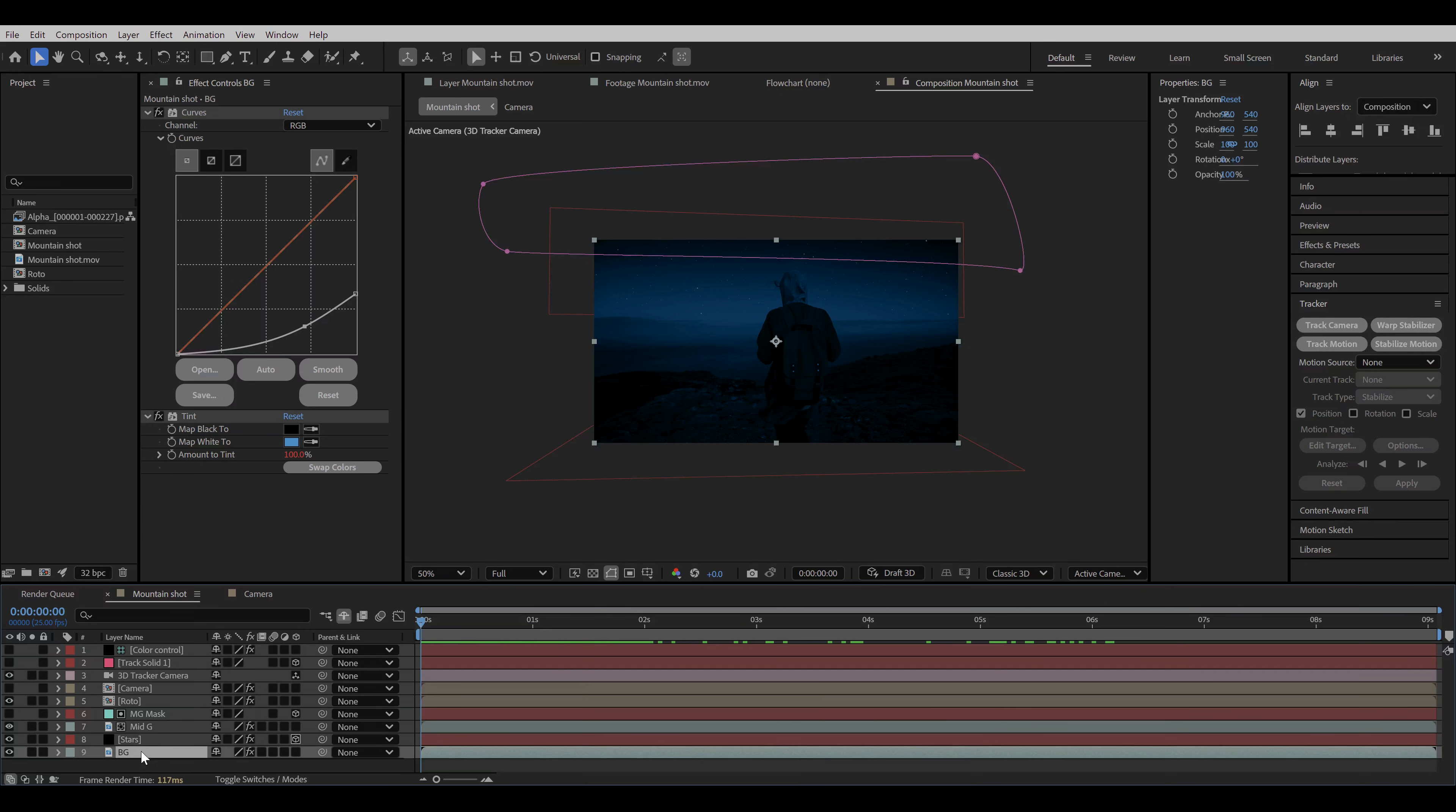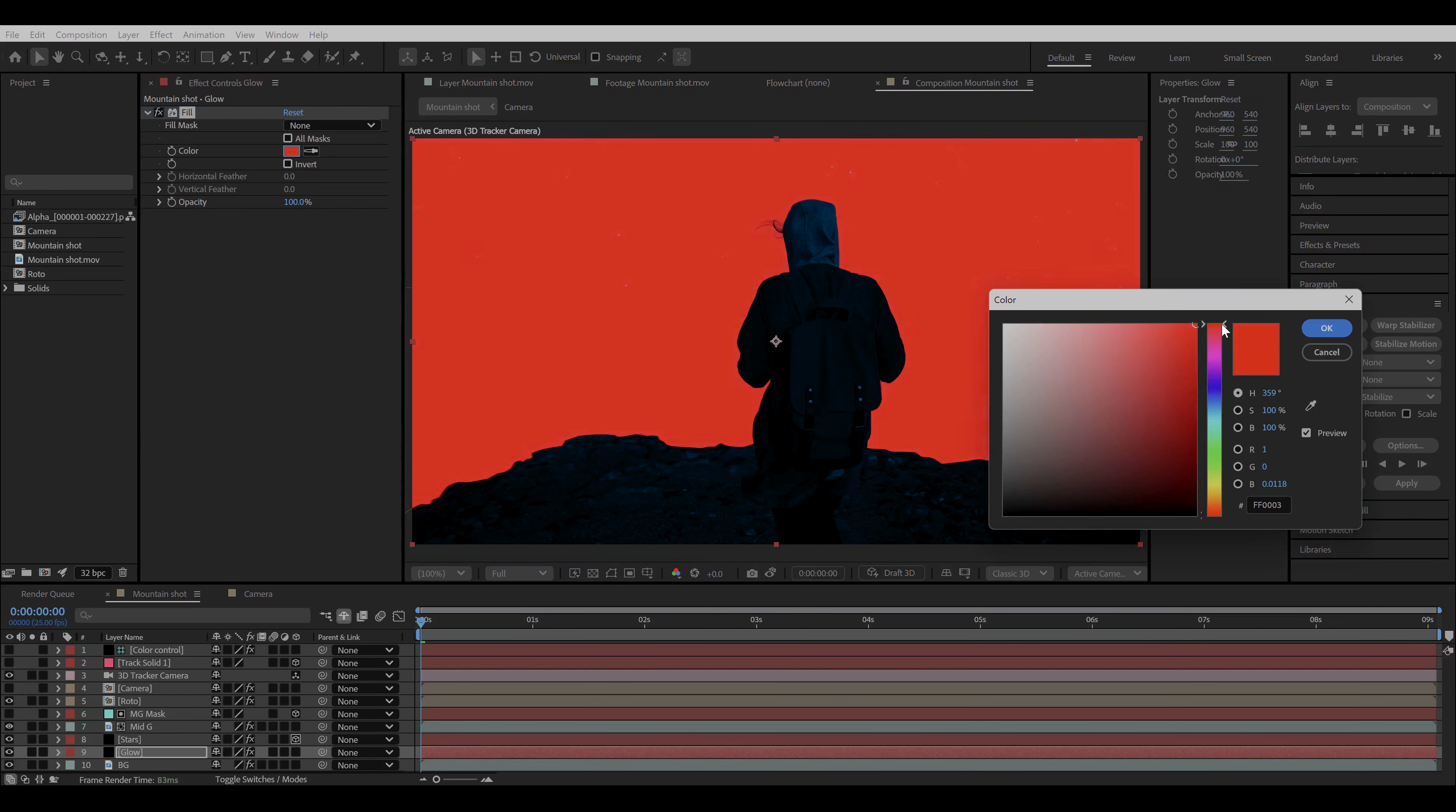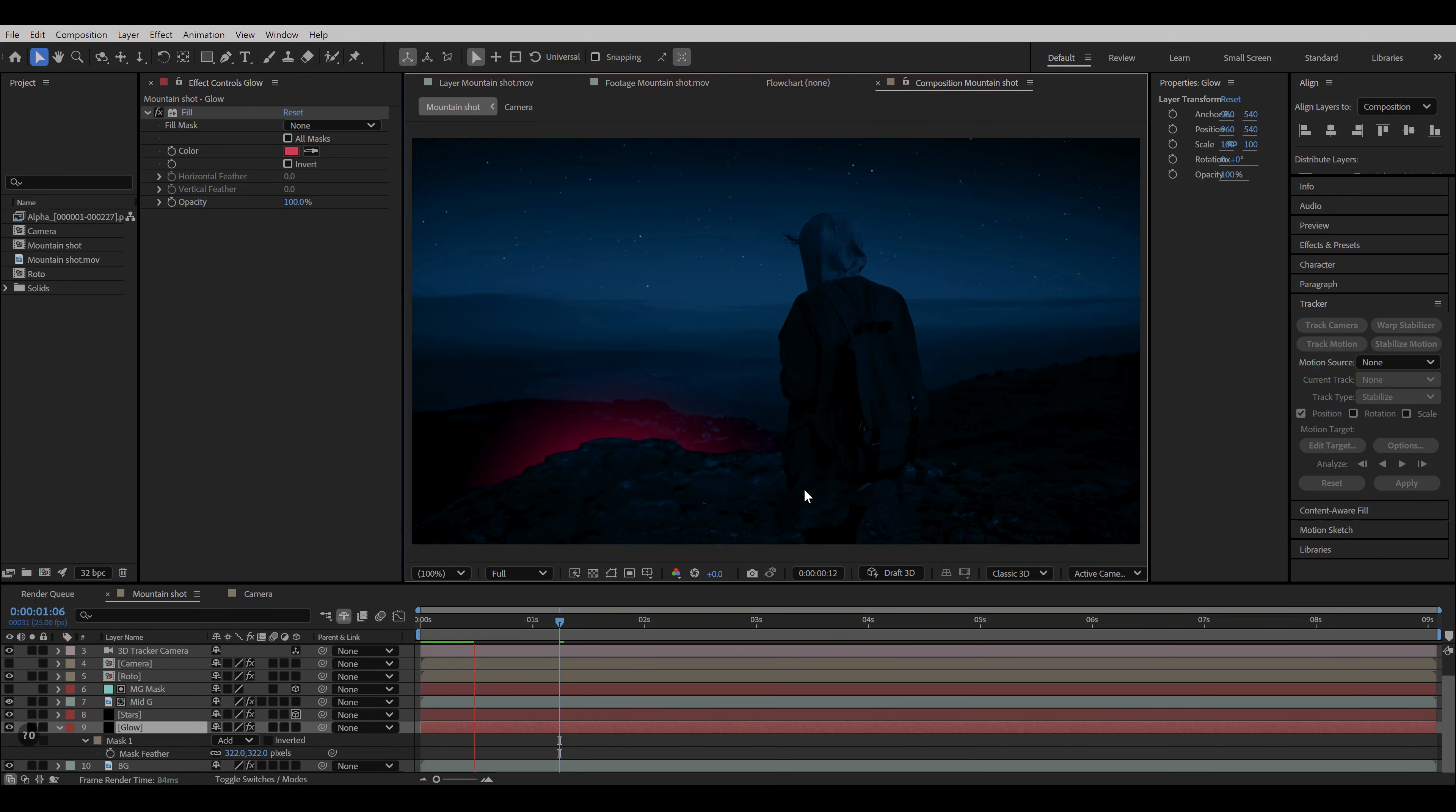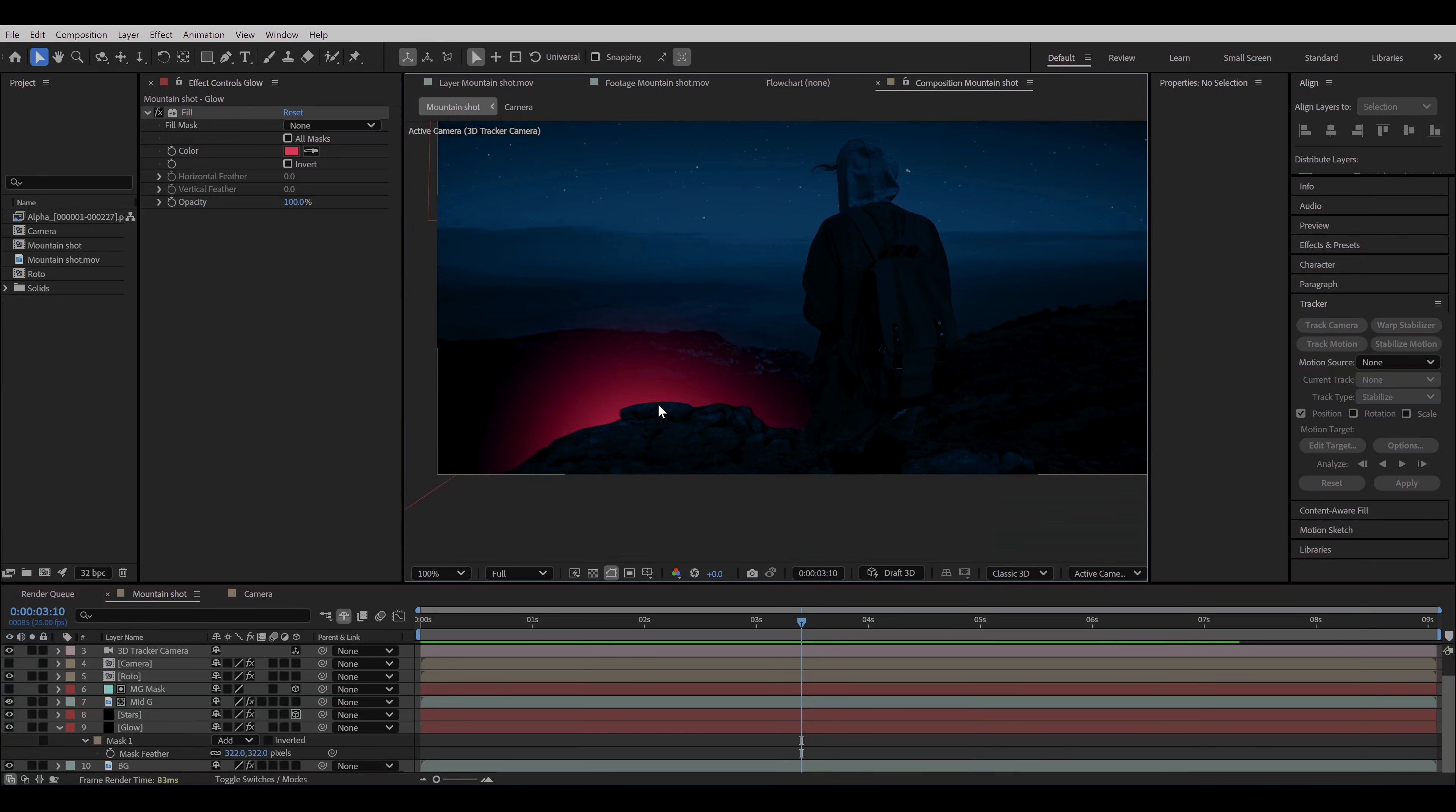Now add a similar mask at the top of the background layer and change the mode to subtract. Increase the feather a lot and adjust the mask so that you get a good gradient on the sky. Now I wanna add some glow coming from the bottom of the cliff. So add a new solid and rename it as glow. Add fill effect and change the color to your liking. Select the pen tool and add a mask in a way that it looks like a glow coming from the bottom. We can do the same on a 3D tracked solid layer, but I'm too lazy for that. So here comes the fun part. Like what if you were able to make the light interact with our subject in the foreground.